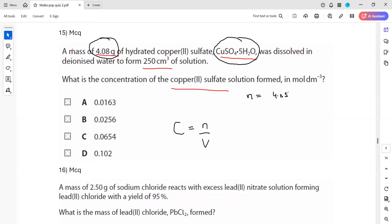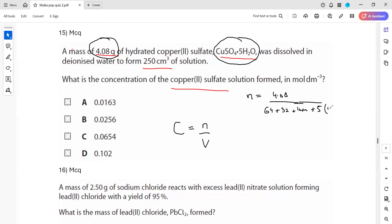Moles equal mass in grams (4.08) divided by molar mass. To work out the molar mass using the periodic table: copper is 64, plus sulfur is 32, plus oxygen is 16 times 4. Because it is a hydrated compound, 5 water molecules are also present, so add 5 times 18 (since H₂O has mass 18). Total molar mass is 64 + 32 + (16 × 4) + (5 × 18). So what is the answer for the moles when 4.08 is divided by this molar mass?